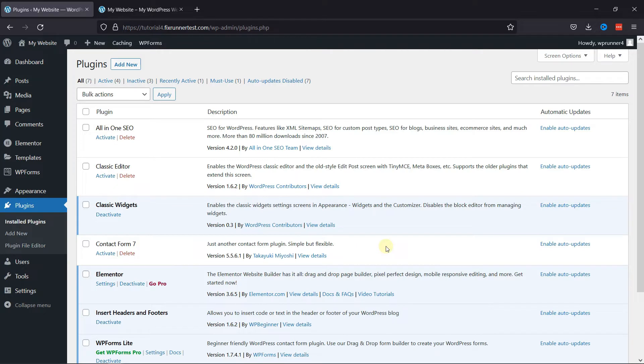I've already installed it, but if you need help installing a plugin on your website, we have a video explaining how you can do that too. I'll link it in the description below, or you can also click on the eye icon on the top right corner of your screen to view the video.